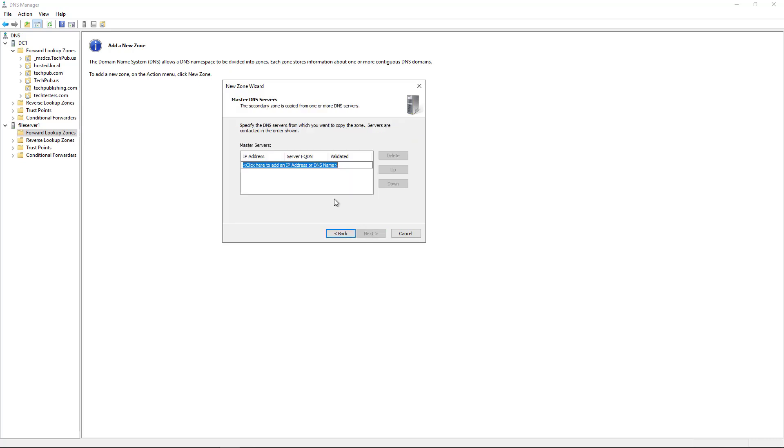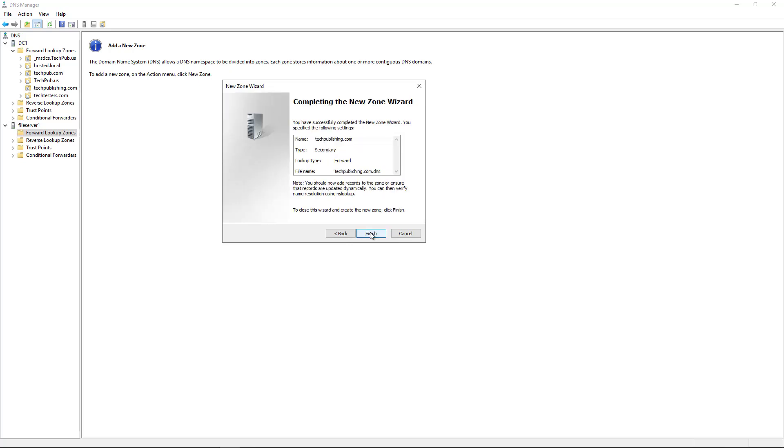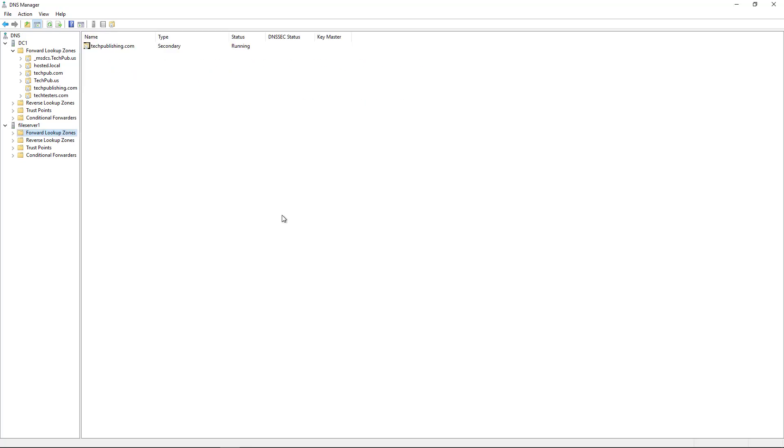And now it wants to know who's the master DNS server. And that's going to be DC1 that you see right here. So I'm going to point it back to DC1, which is 192.168.21.110. And validated it just fine, which is great. Click Next and click Finish.